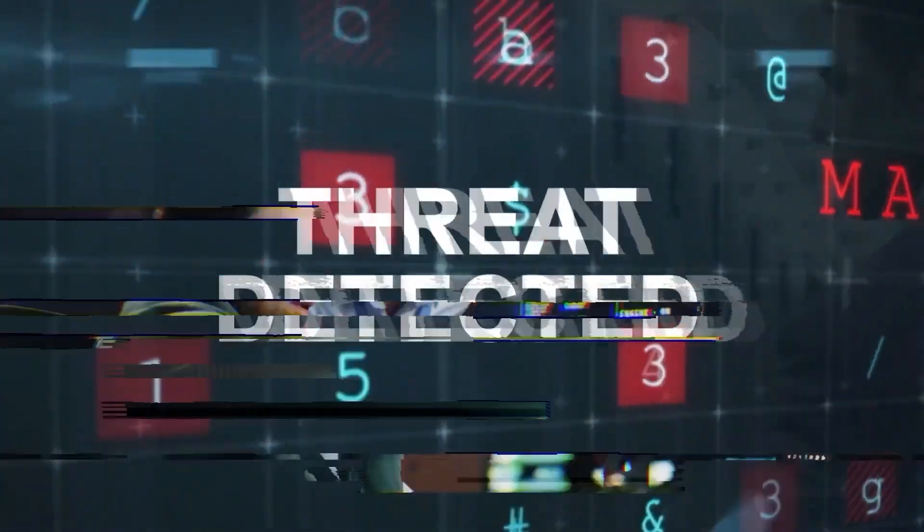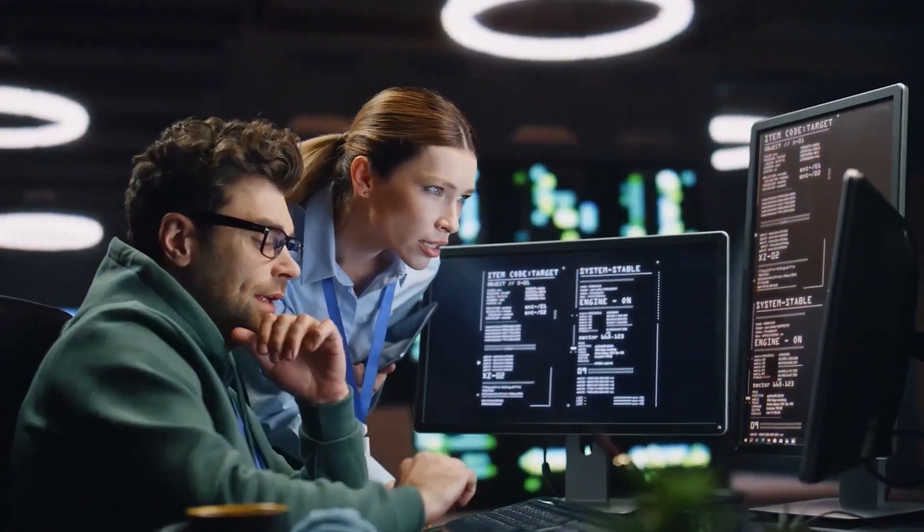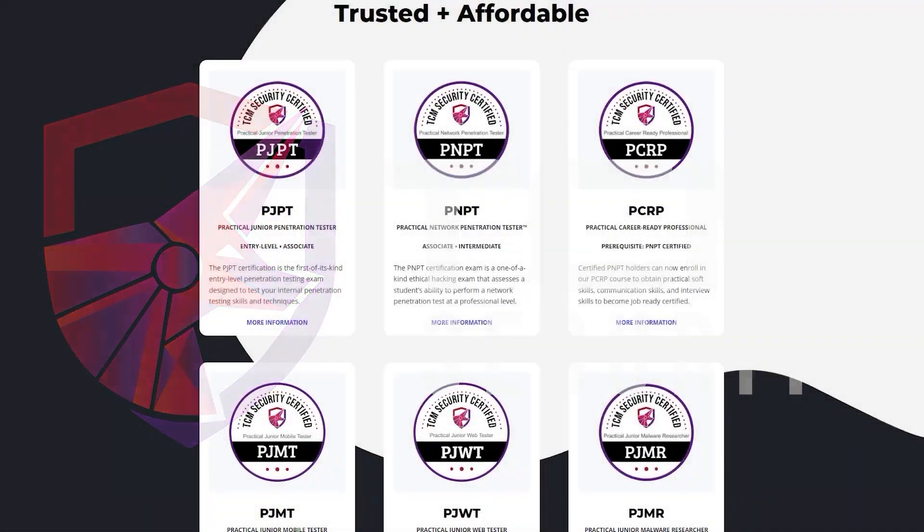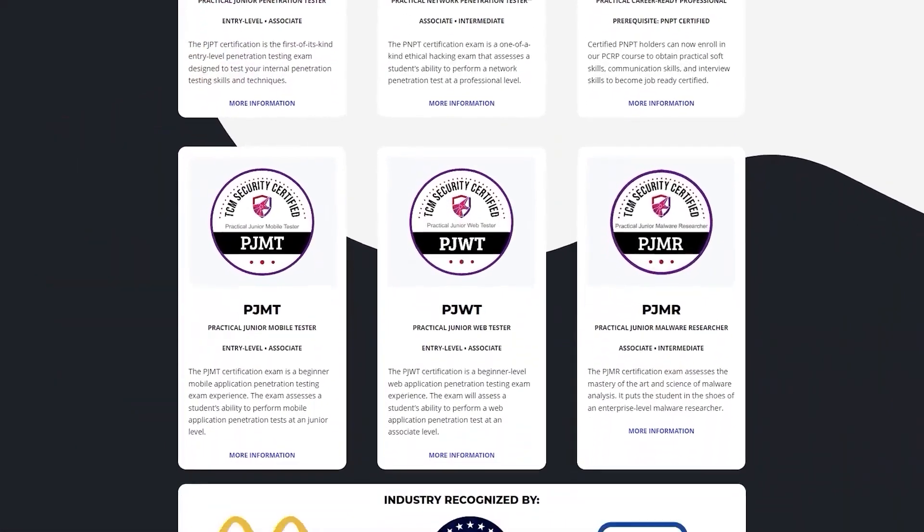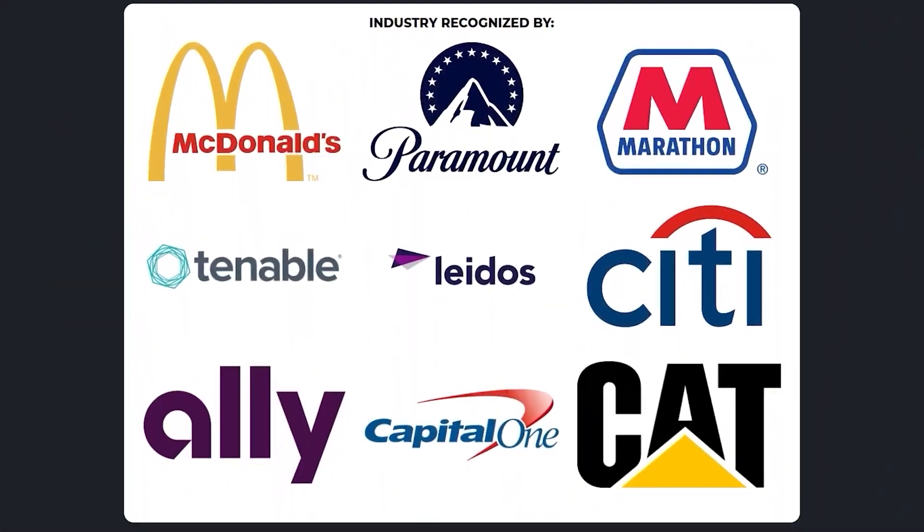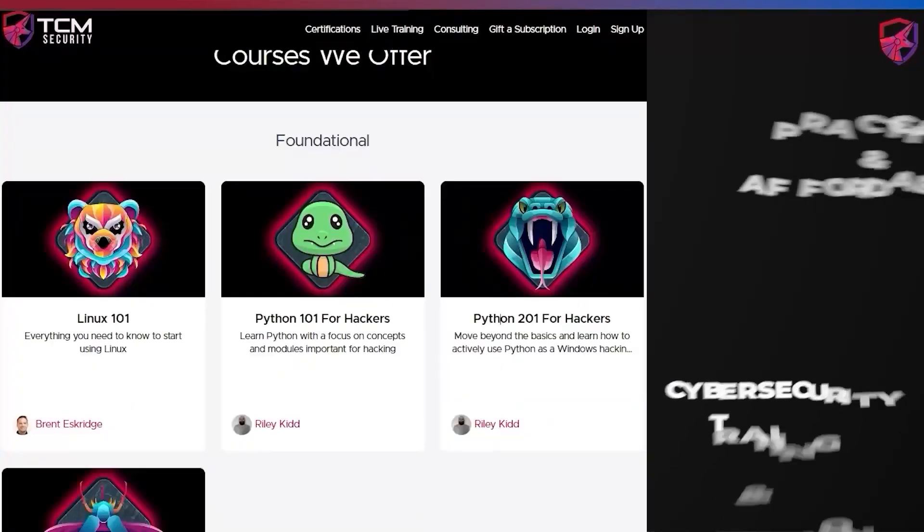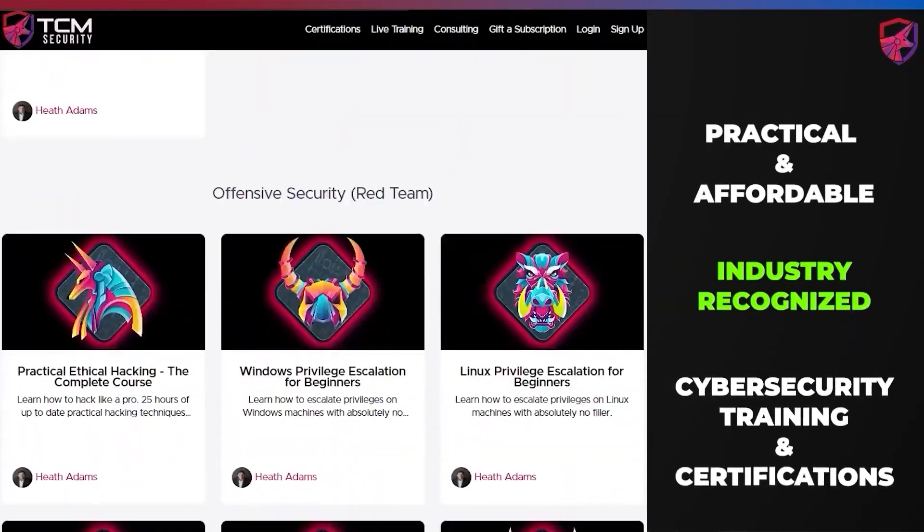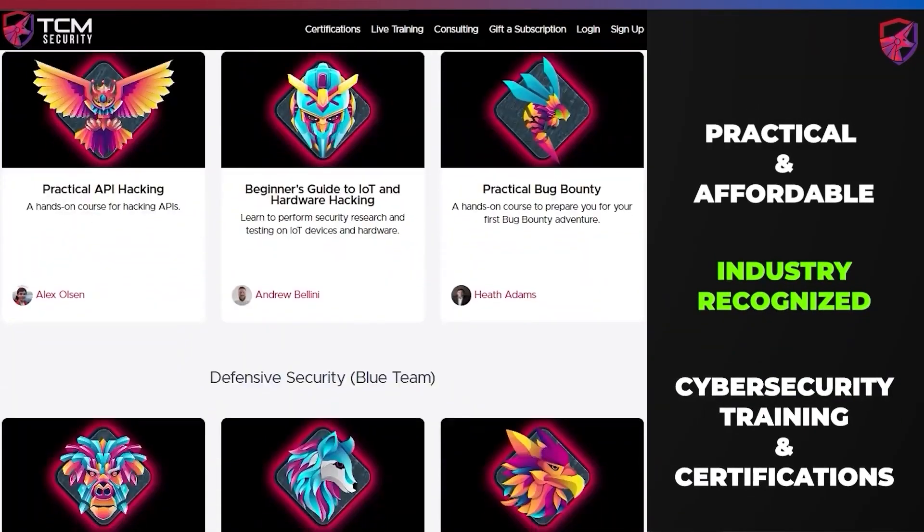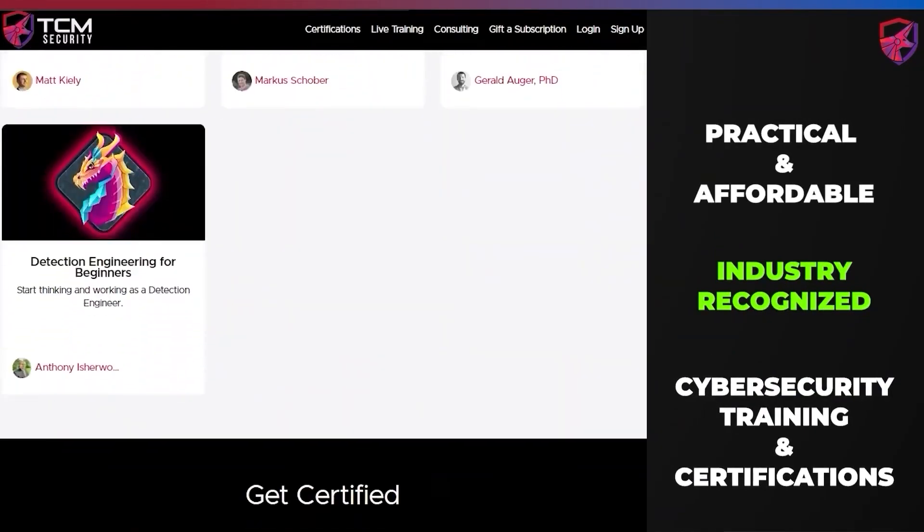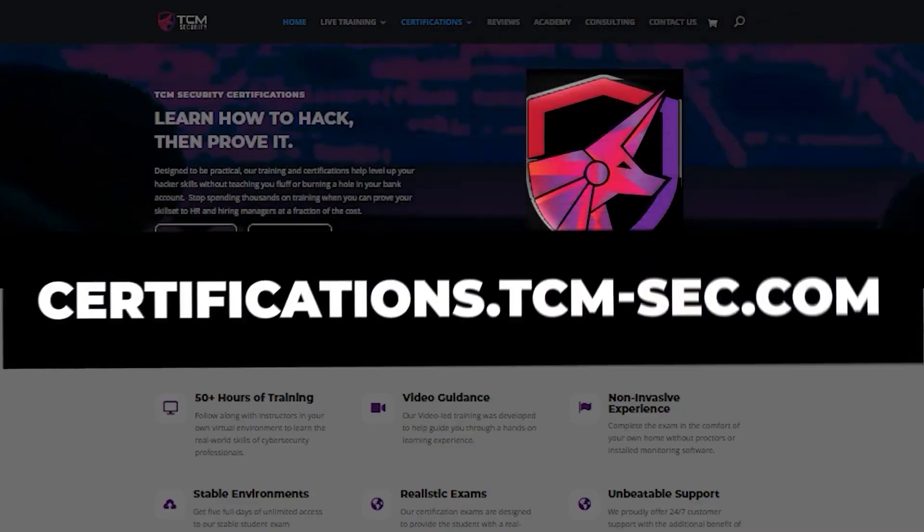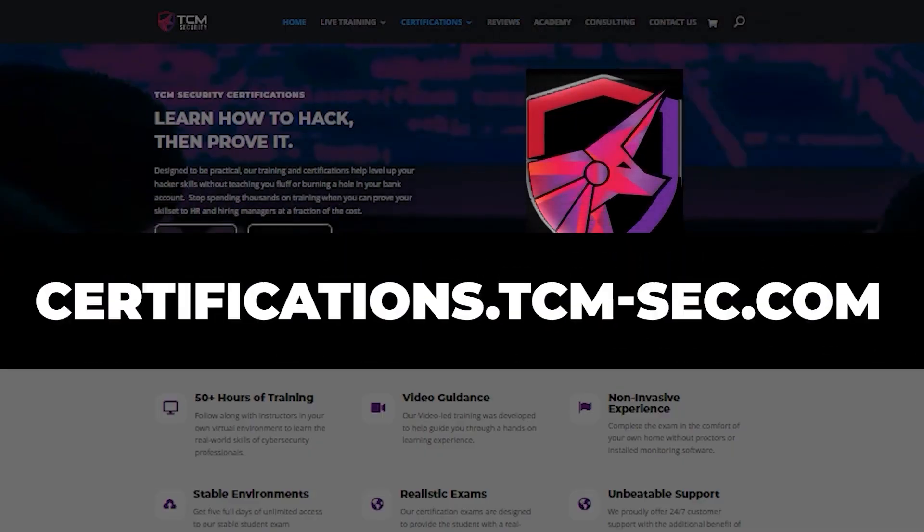As cyber threats grow, so does the need for skilled professionals. TCM Security Certifications are here to elevate your skills to meet these challenges. Our courses are tailored to give you an edge with practical scenario-based exams. Step into the world of advanced cybersecurity at certifications.tcm-sec.com and make your mark.